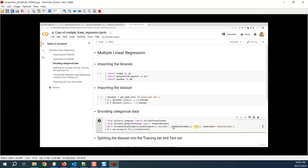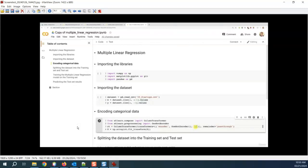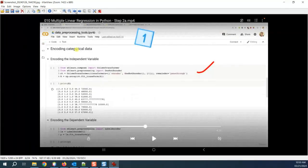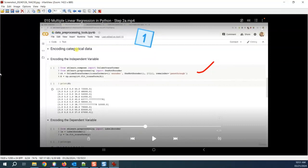I copied and pasted the encoding the categorical data code. Importing the library is done, importing the data set is done - we changed it from data.csv to 50_startups.csv. The only change we need to be careful of in one-hot encoding is the index number. In the data preprocessing toolkit, the index was zero, which was the column containing France, Germany, and Spain.